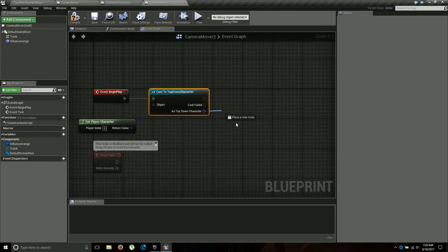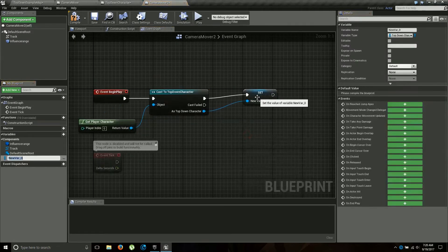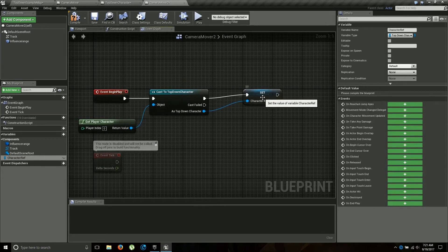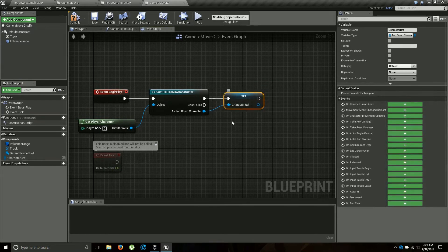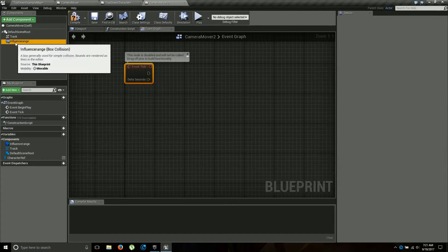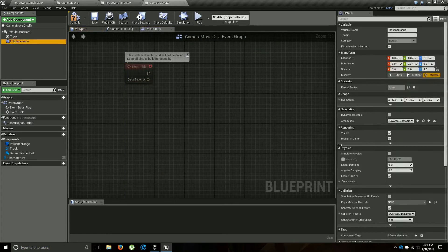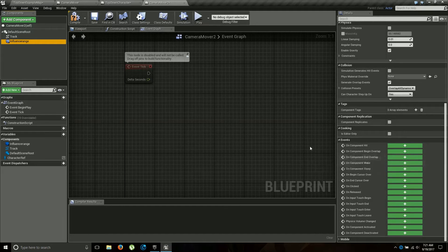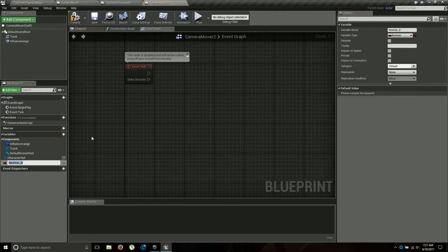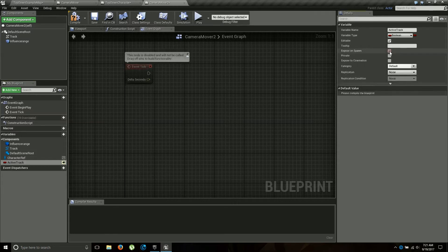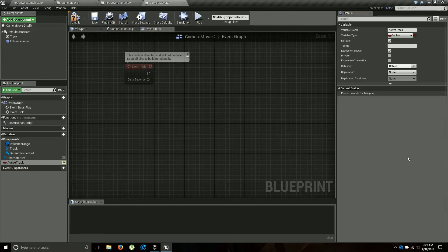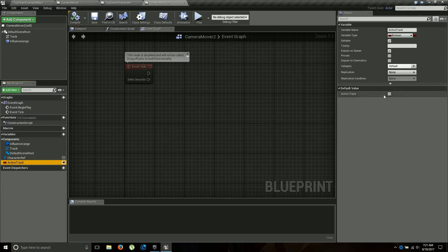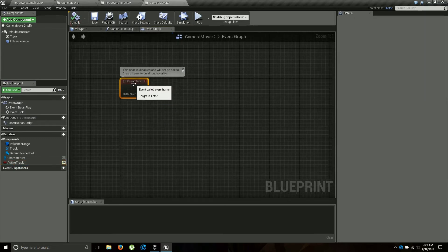Then promote that to a variable so we can use him later. Character ref is what I always call it. That's going to be useful later. Then we're going to want to know which camera asset is actually in control. So we are going to make a variable. We're going to call it active track. Now this is going to help us in a couple of ways. We're going to go ahead and expose that one on spawn so that we can go out into the world and actually check a box to tell it which camera is going to be the active camera at the beginning. But by default this is going to be false.